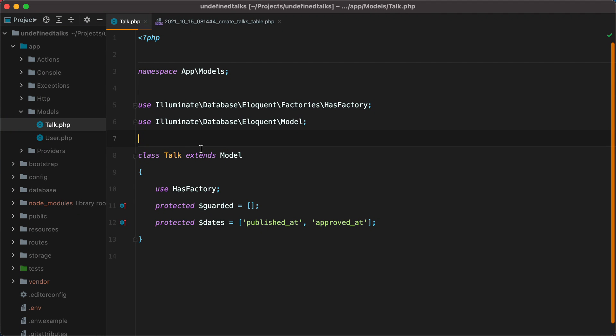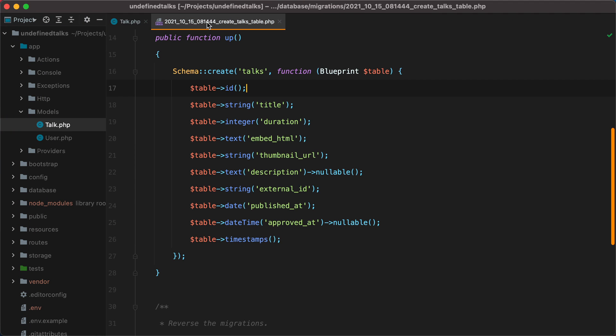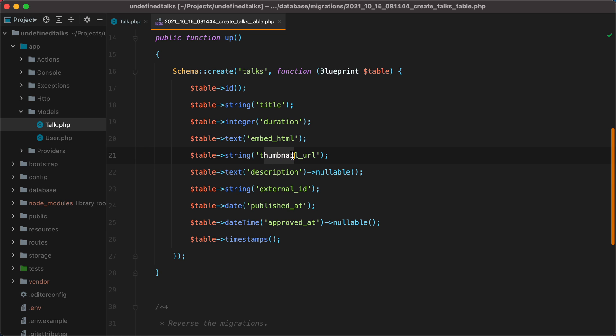As a starting point we have the stock model and its migration, and this is where we'll be saving the videos. We have title, duration, embed HTML, thumbnail, and so on.